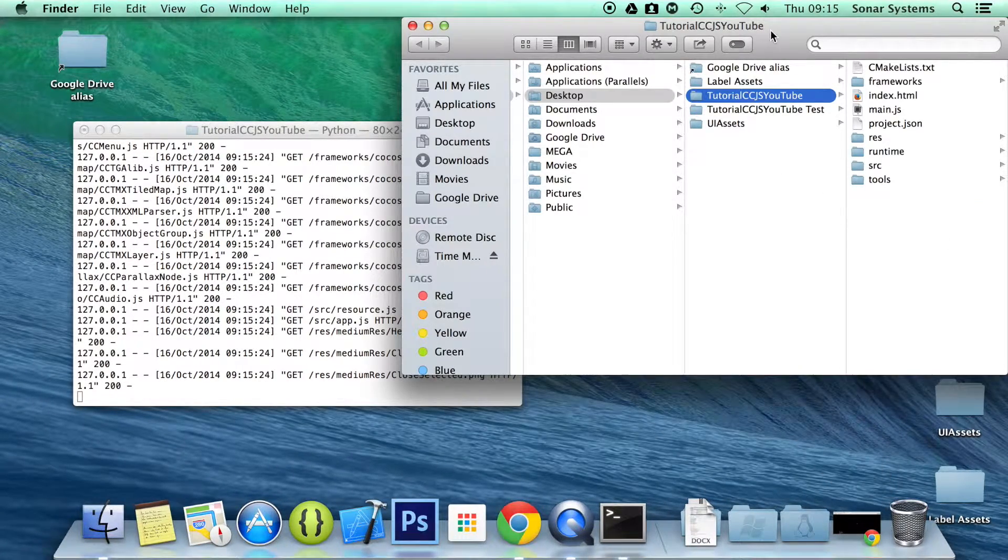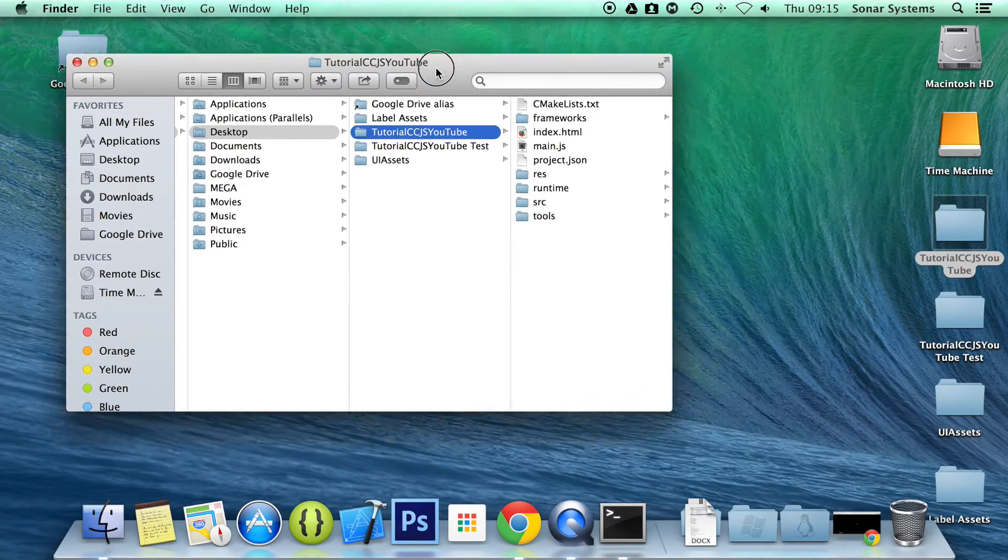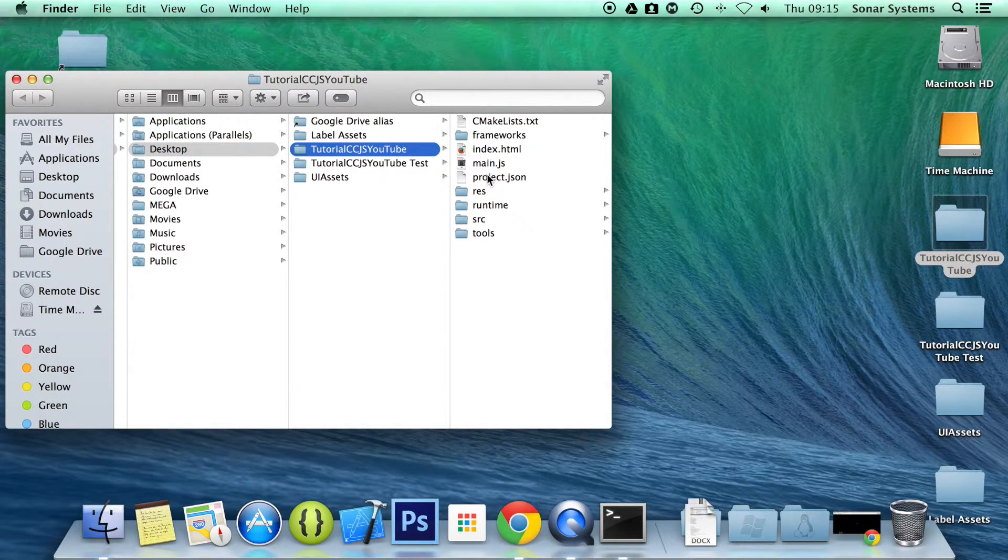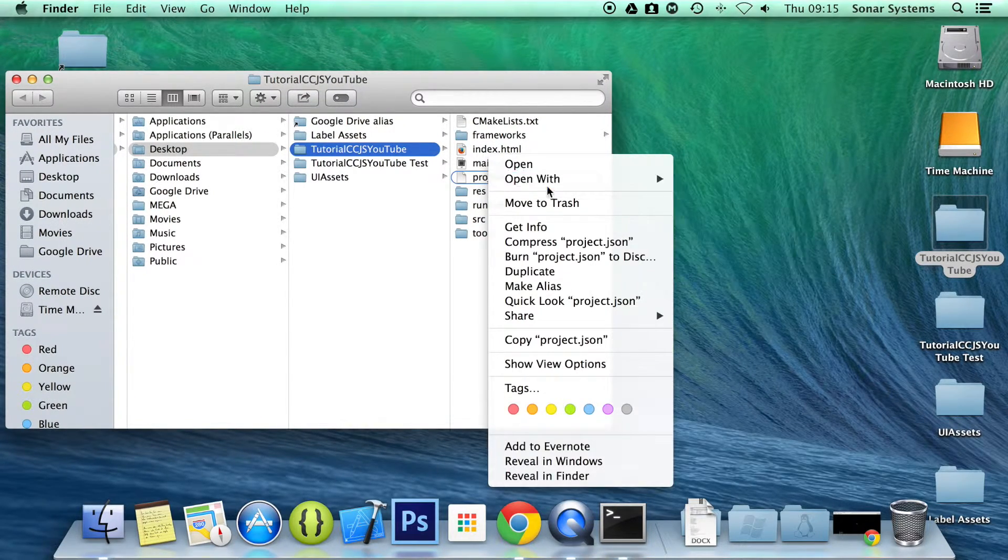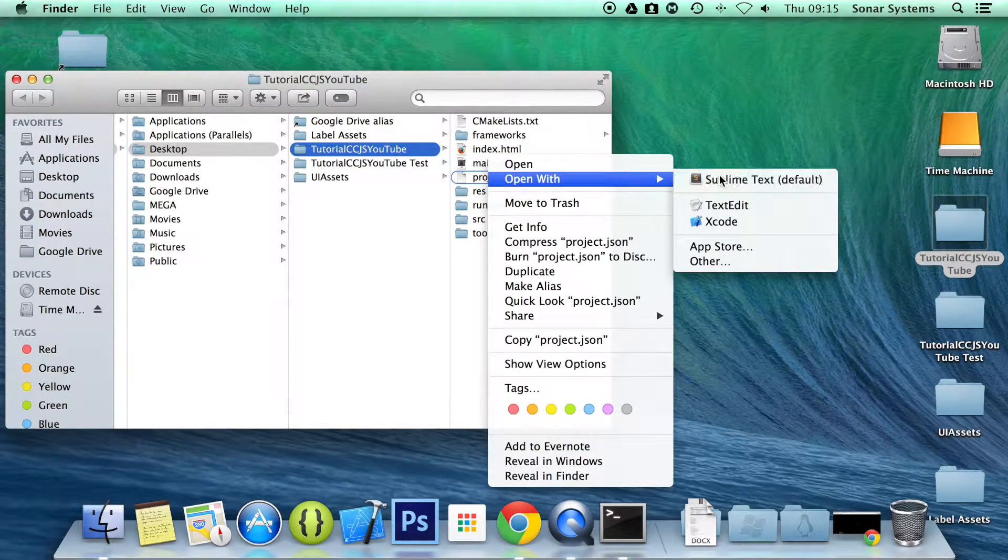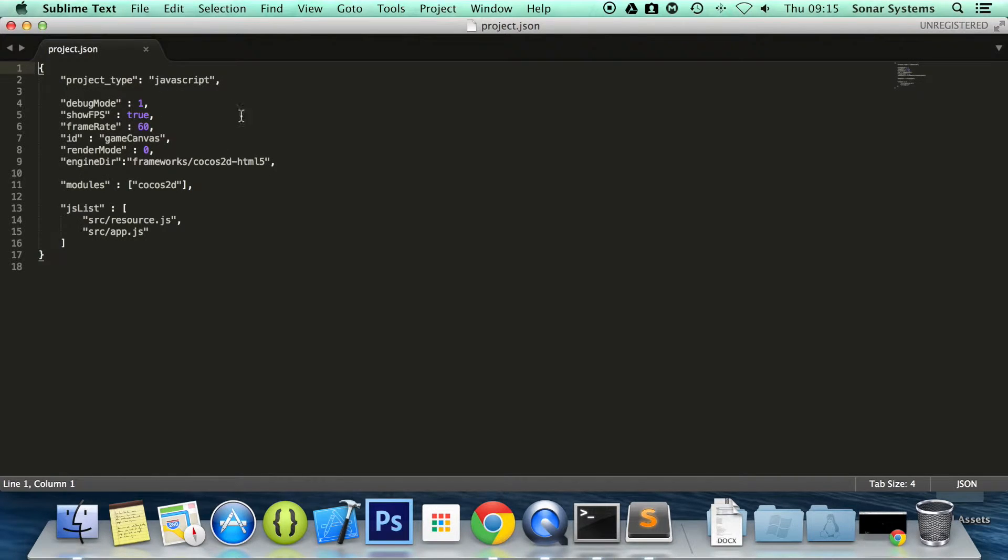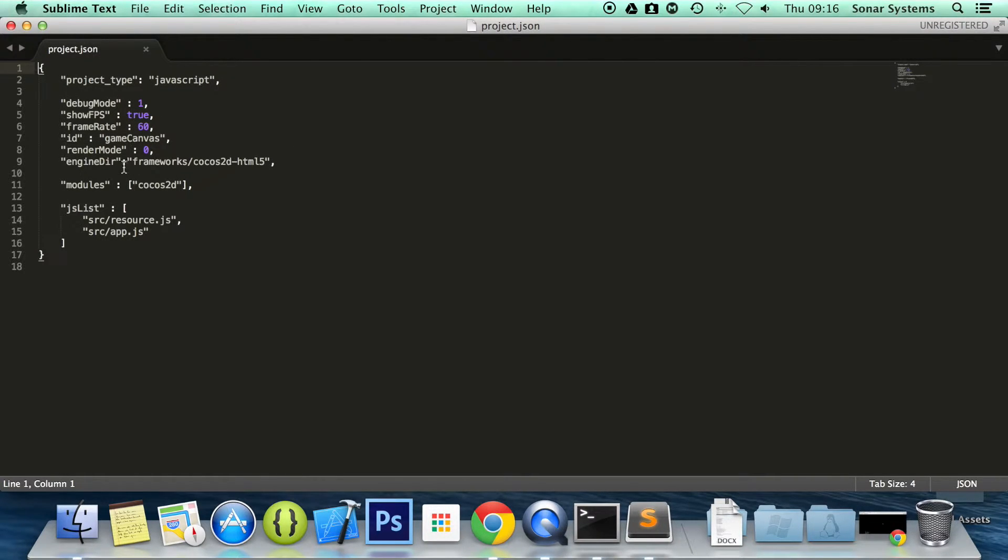And to do that or to modify the debug information in any form, you open up your project.json. Just any sort of text editor would do it.